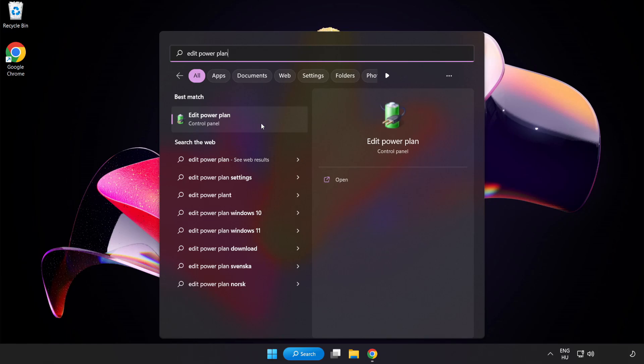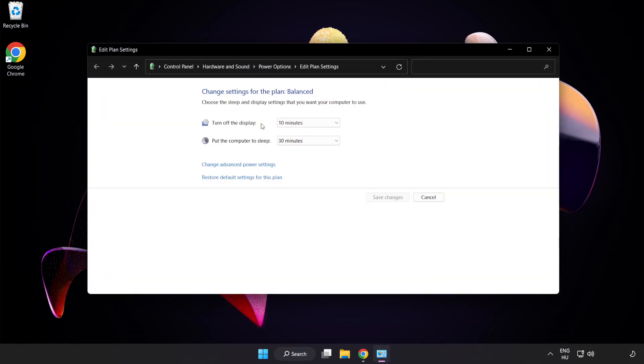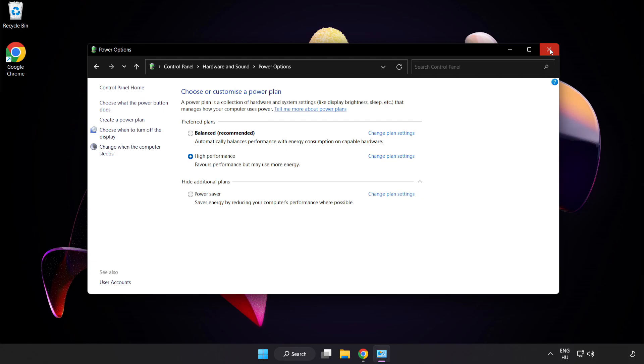Click Edit Power Plan. Click Power Options and select High Performance. Close the window.